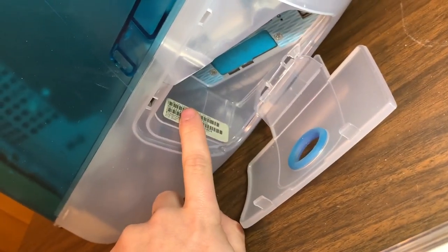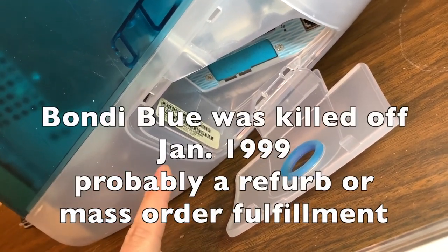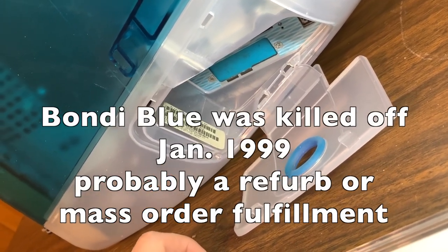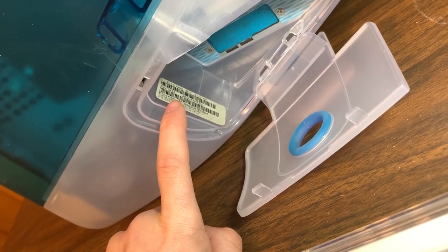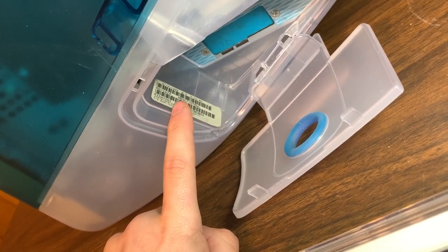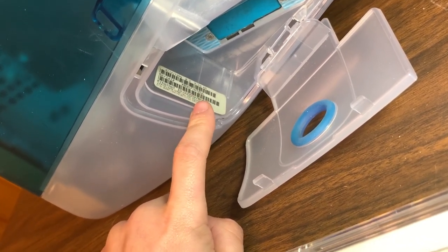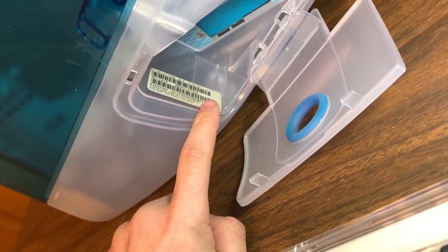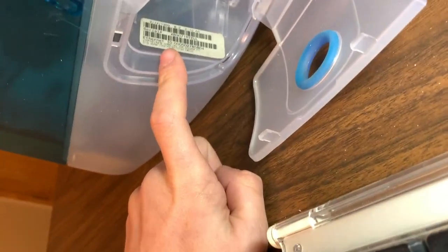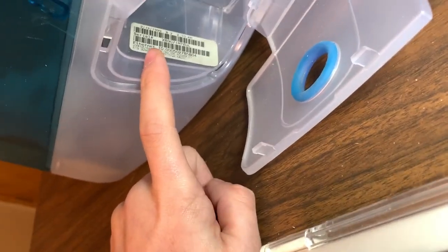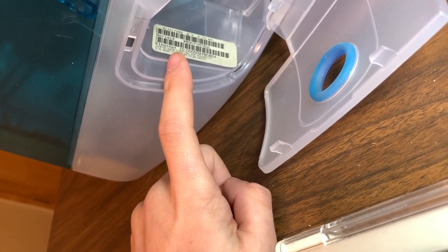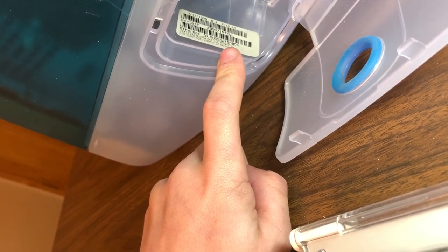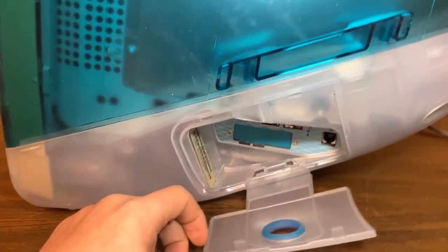If we look in here, we have a production date of February 12, 1999. It's one of the very last revision B's. And it came with 233 G3, 32 megs of RAM, 4 gig hard drive, 24 times CD drive. It's kind of hard to read here. 6 megabytes of VRAM, a modem, and 512K of cache.